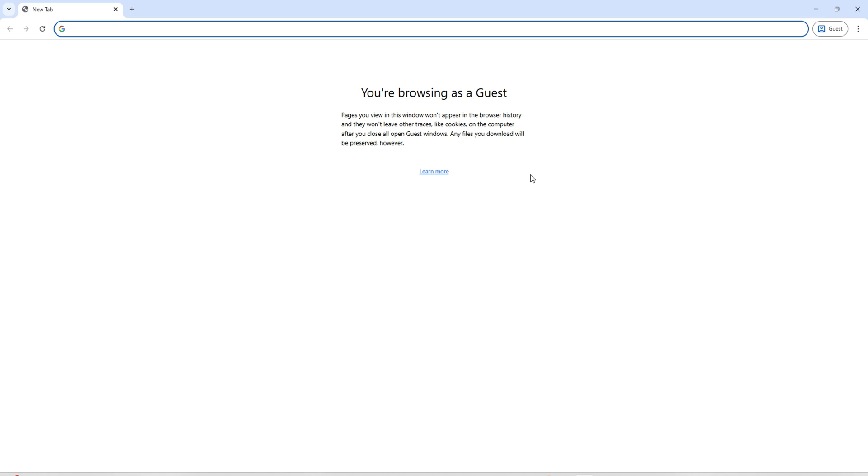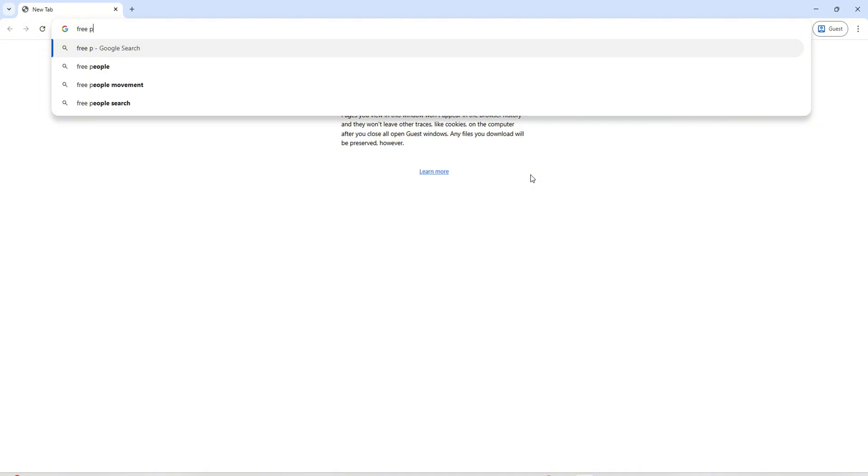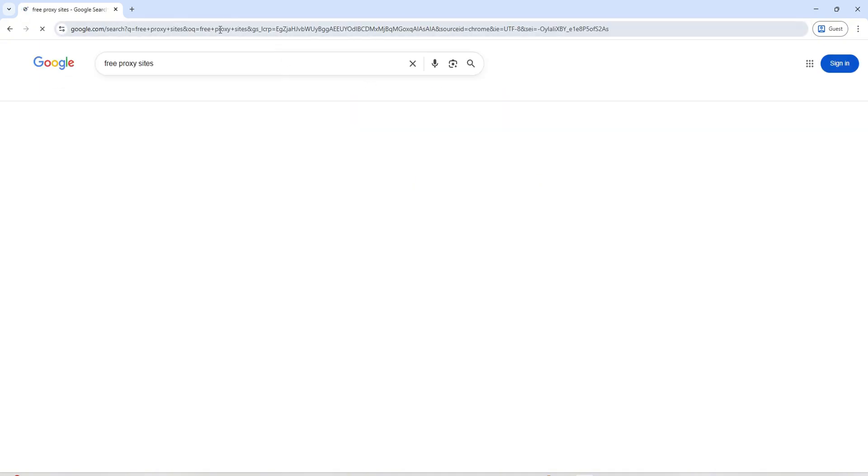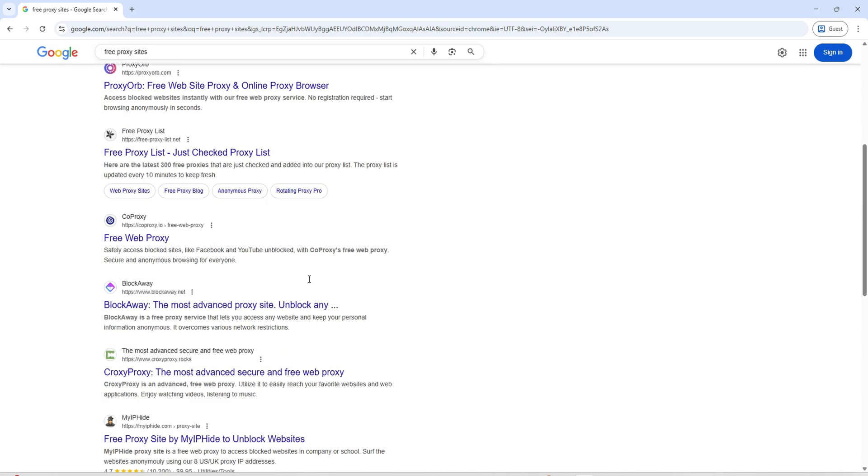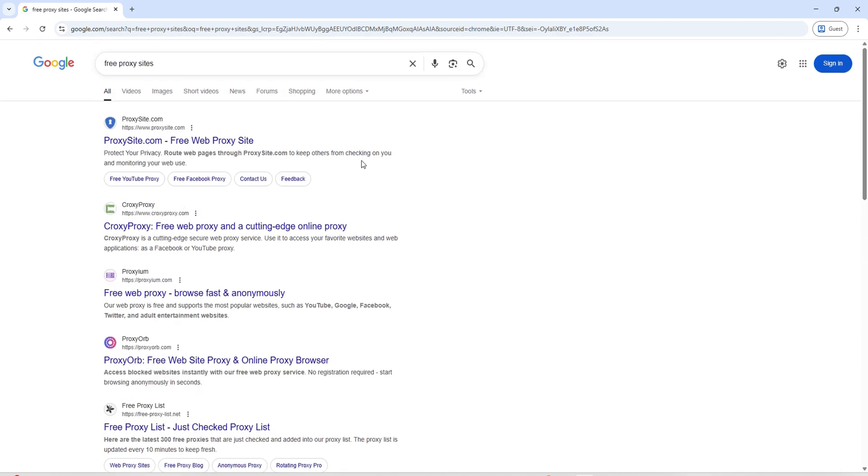Second, you can use a web-based proxy site. This lets you type in the website's address and access it through the proxy, so bypassing some restrictions. Just search for free proxy sites in Chrome, then test them out. All of the options right here, you just need to pick one that you can choose.